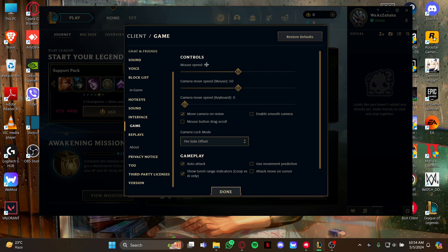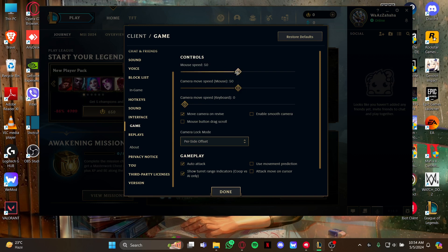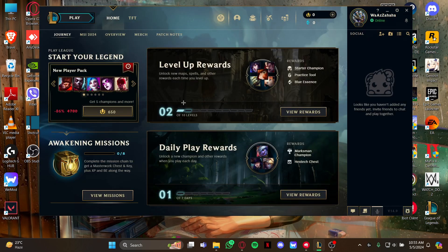You have two options from here: mouse speed and the camera move speed bracket mouse. Just set the mouse speed you are comfortable with and click on the done option.